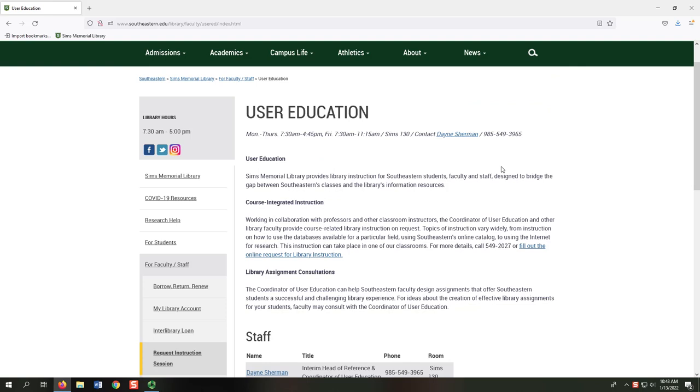Library User Instruction are instructional sessions where a librarian will speak to your class about research. Librarians work with instructors to deliver just what the students need, whether it's a general overview or a detailed demo of specific databases.